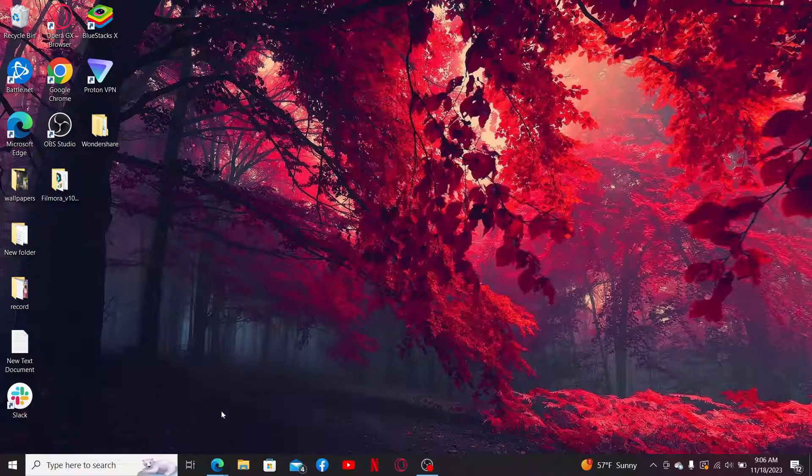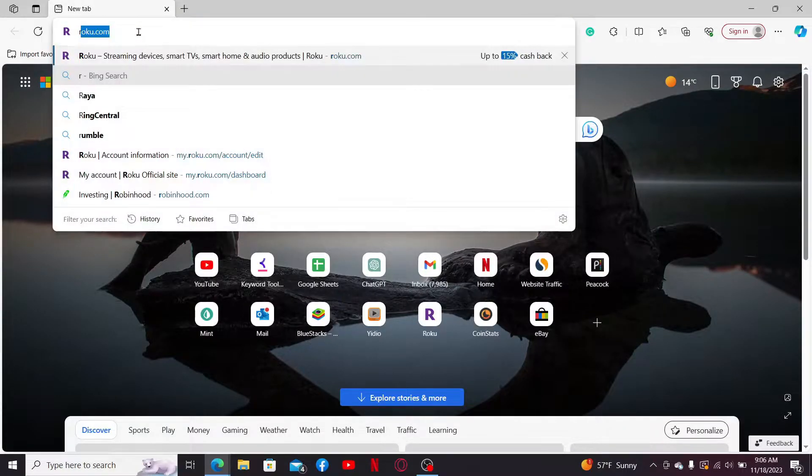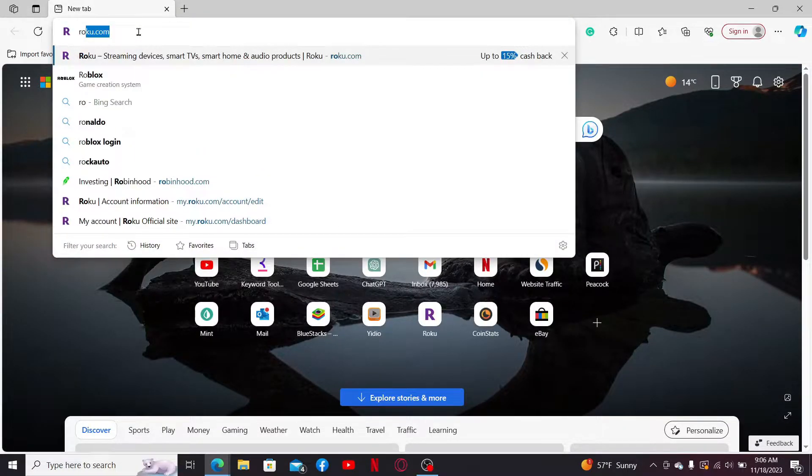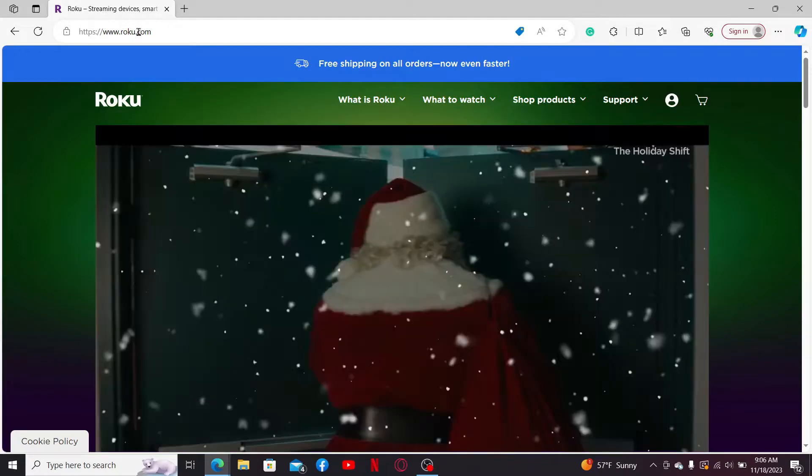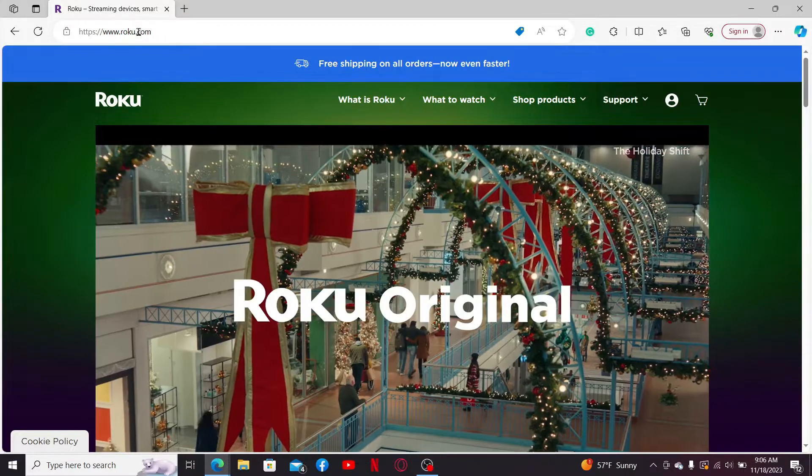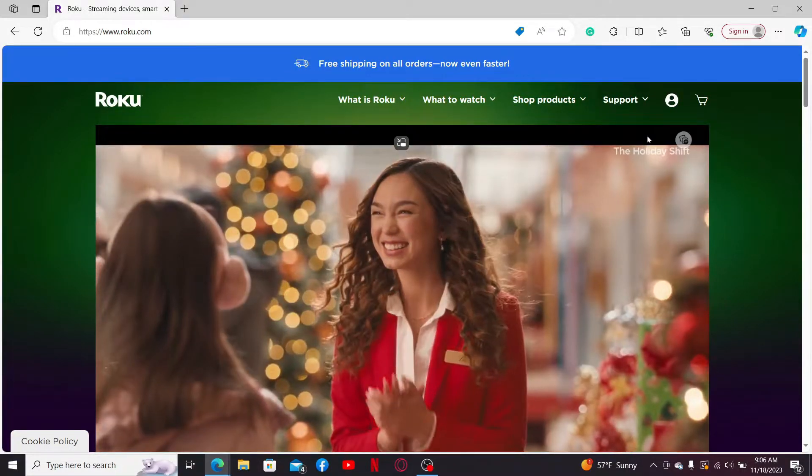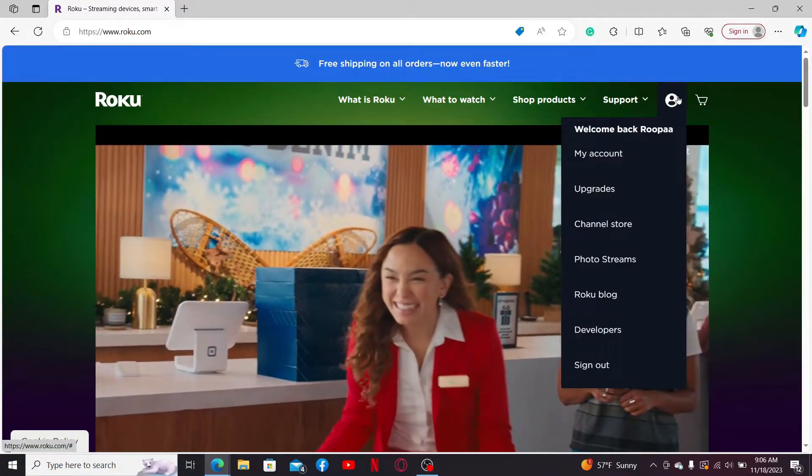Go to the search box and type in roku.com, then press Enter. This will take you to the official Roku site. Move your mouse to the profile icon at the top right corner and in the pop-up, click on My Account.